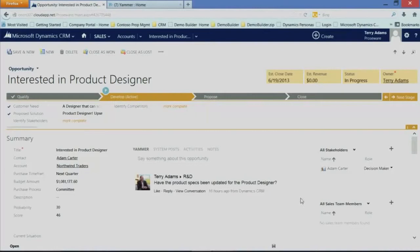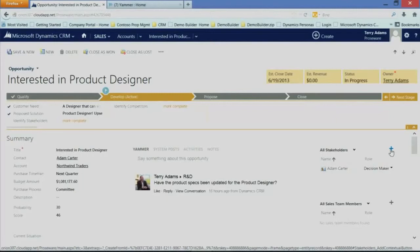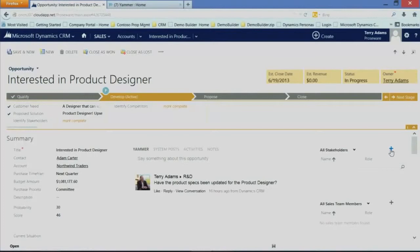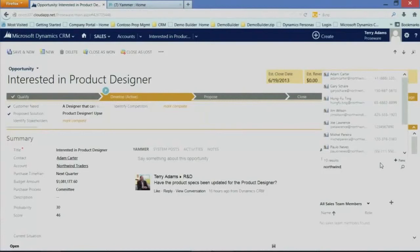Another element that we've added in are these notions of stakeholders and sales team members. Well, what this allows me to do is quickly add data. So I'm on Northwind Traders. I may not know all of the people at Northwind Traders. So without clicking and going into that and doing some research, I'm simply going to type Northwind and do a search. And you'll see it searches everything in the system that is Northwind. So I can quickly find, oh yeah, Jim Wilson,